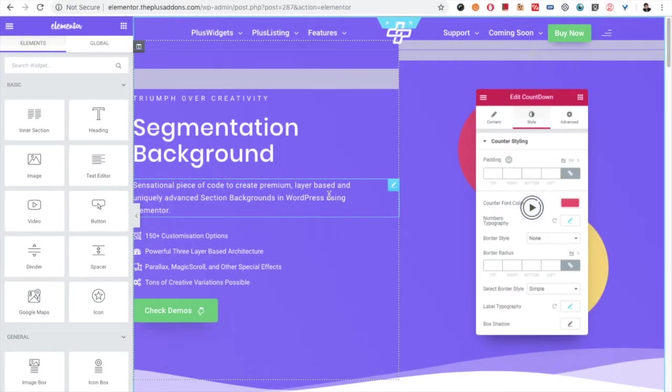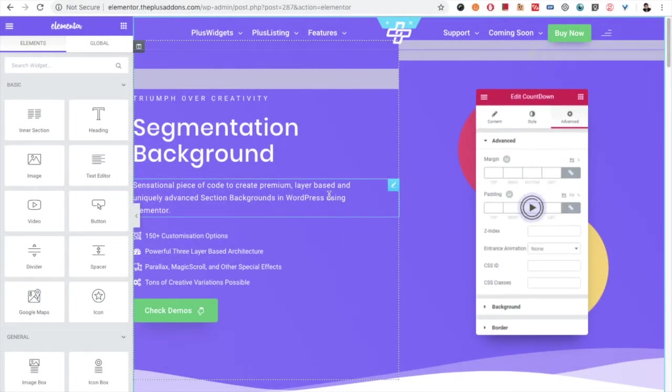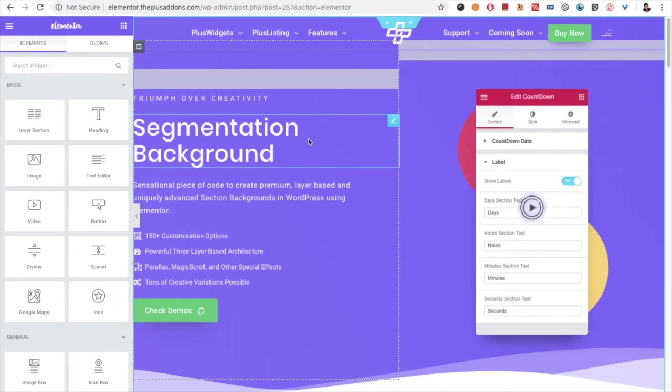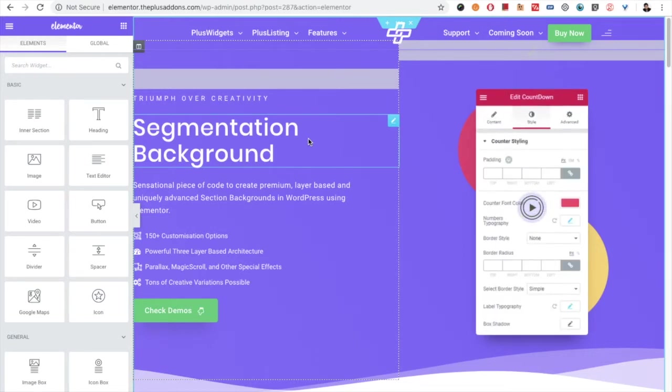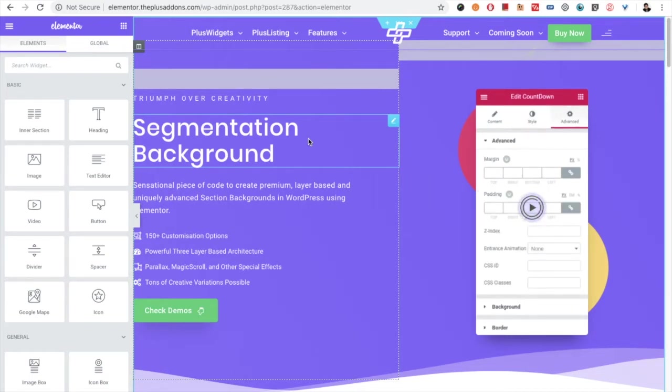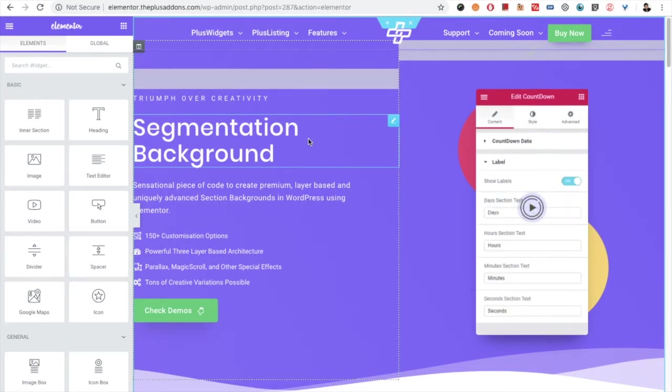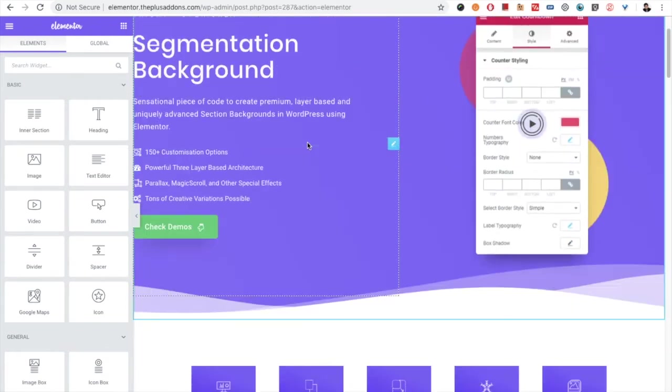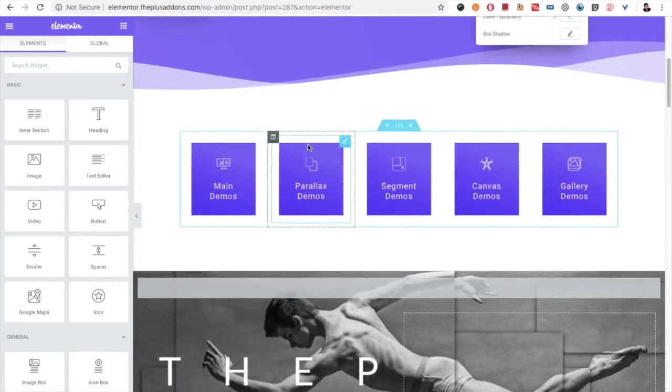Welcome to the Plus Addon tutorial. Today we're going to demonstrate segmentation background. This is a part of the row background widget. You can check out the row background widget main video. This is a sub-part of that widget.